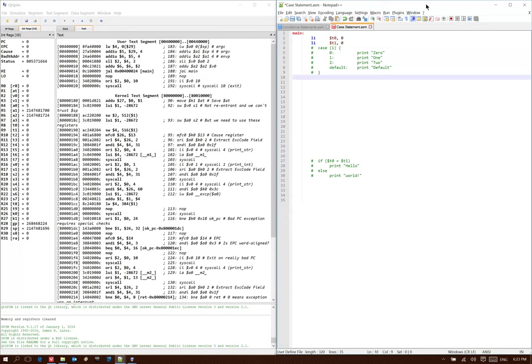This time, we're going to look at building a case statement in assembly language. So I've set myself up with this basic case statement, where I'm just going to test some variable i, which I'll say is in t0, and I'm going to be checking to see which of these four conditions it matches.